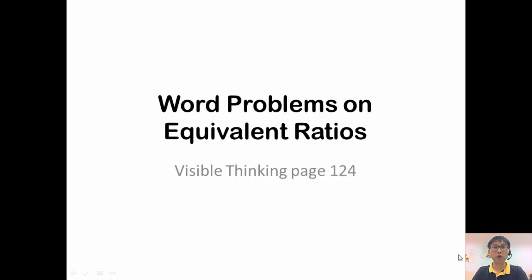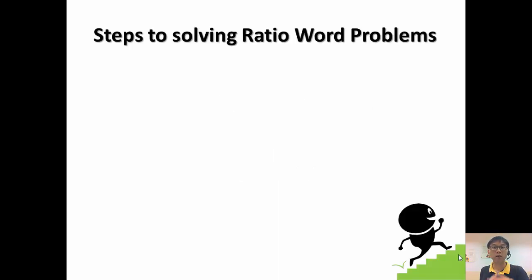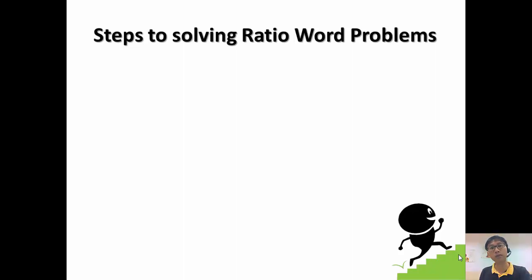Hi everyone, we are doing word problems on equivalent ratio and we are just tackling three questions that can be found in Visible Thinking page 124. Now before we start, let's go through some of the steps in solving ratio word problems.